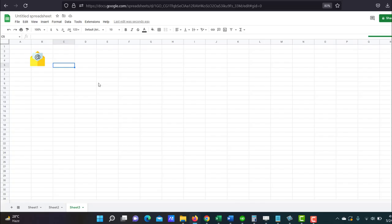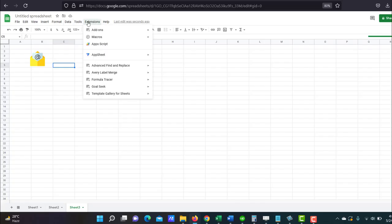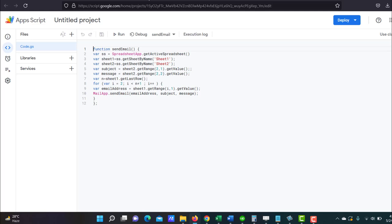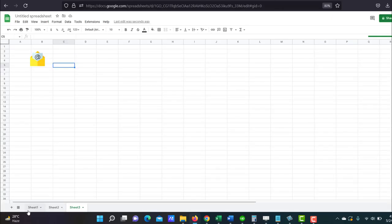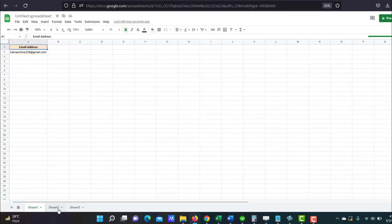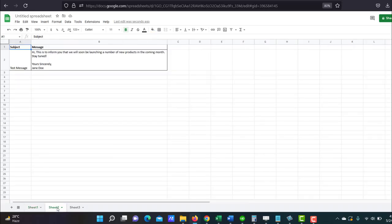So say I have this script in my Apps Script Editor. And this script simply takes email addresses from sheet one, takes the email message from sheet two, and sends the email to all the addresses in sheet one. So I have sheet one and sheet two here. I just have one email address for the time being just for the sake of demonstration, and this is the message that's going to be sent.